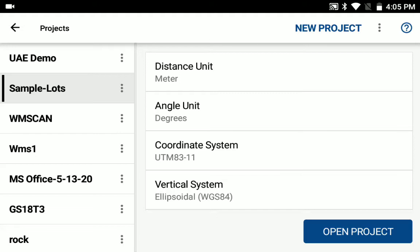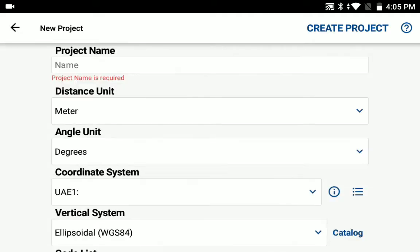We've now added the capability to define custom coordinate systems in Field Genius for Android. So you do that when you set up a new project. I'm just going to tap the new project button here.